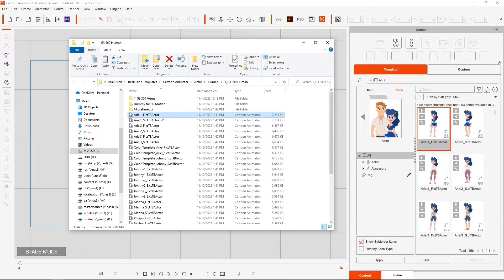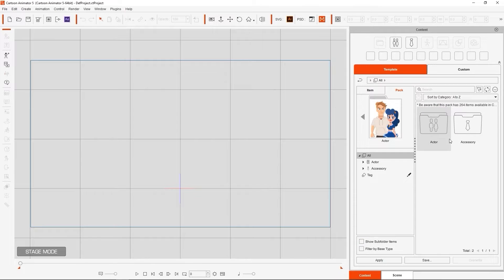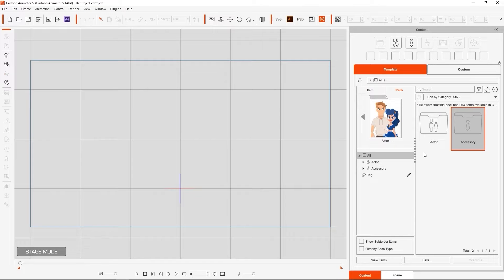You can also toggle the Show Subfolder Items checkbox. If you have this disabled, you'll only be able to see the subfolder structure that separates everything by type until you go into the Last Child folder.